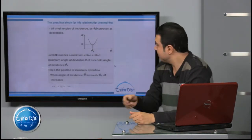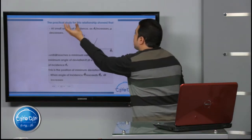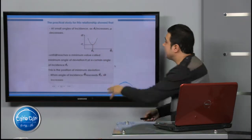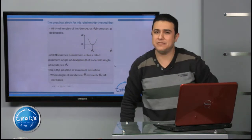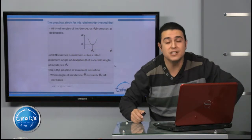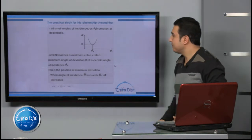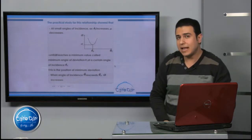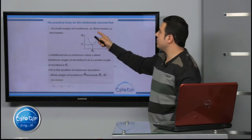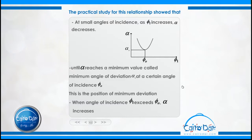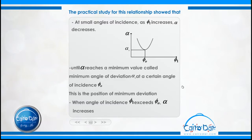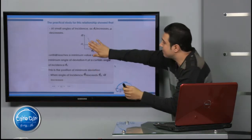For the practical study of this relation, at the position of minimum deviation — you have to concentrate well on this graph — at small angles of incidence, as φ₁ increases, alpha decreases.